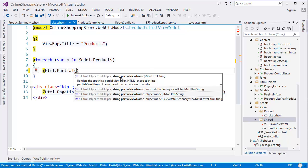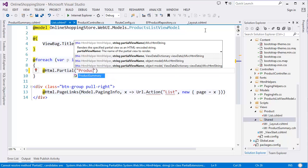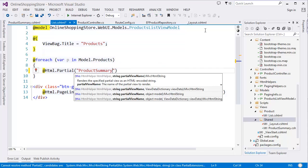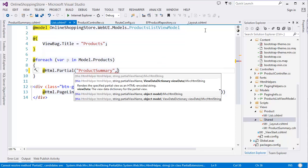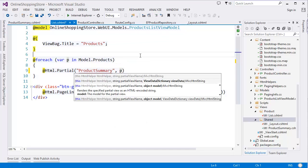Then the second parameter is our product, so this is P, which is coming from this foreach loop.